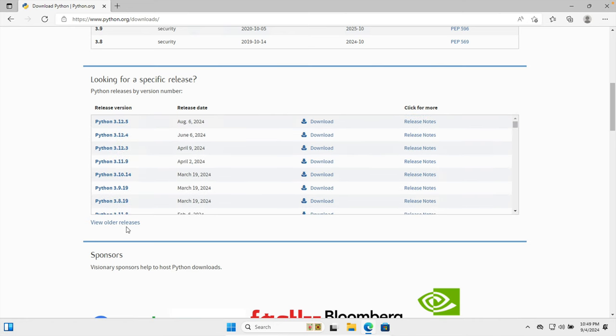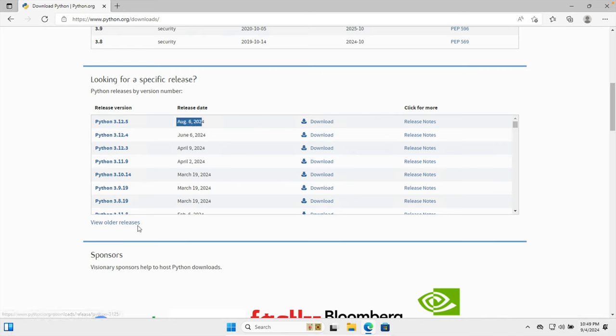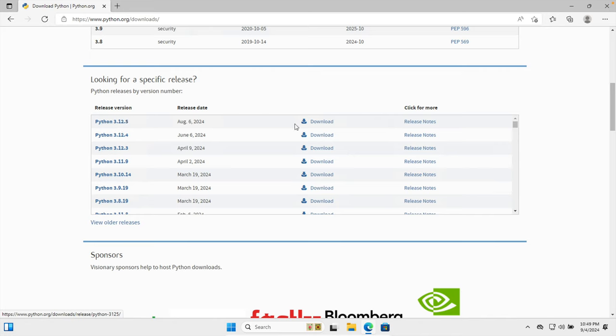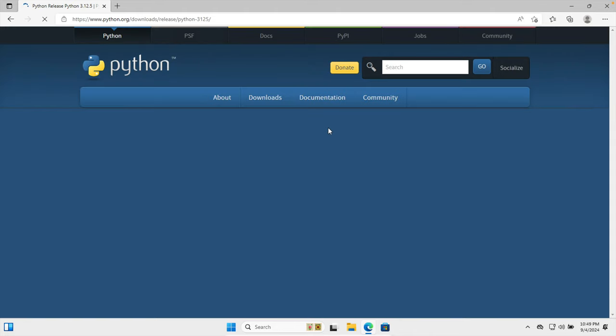And even if we need the older version we can also go from this link. So as of today, this is August 6, so this is the latest version. We have to check this table and there is a download version, it has version 3.12.5. We just need to click this download button and it will start downloading.